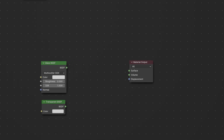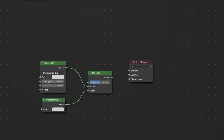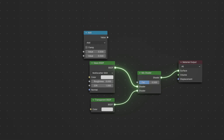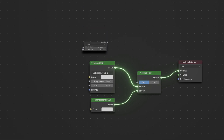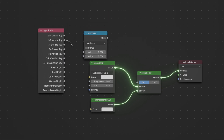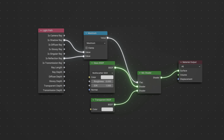First, disconnect your glass shader, then add a mix shader and use it to blend the glass shader with a transparency shader. Then add a math node, set it to maximum, and bring in a light path node. Connect the shadow ray output of the light path node to the top input on your math node, and the reflection output of the light path node into the bottom input of the math node. Now connect the output of your math node to the input of your mix node, and you're done.